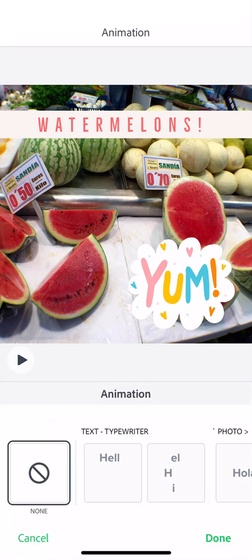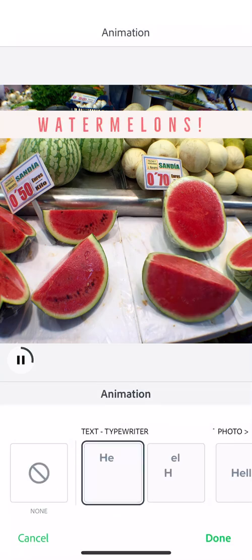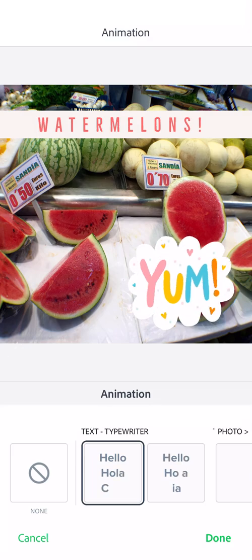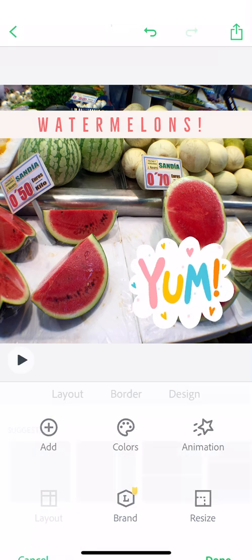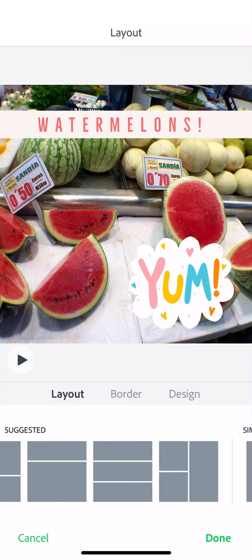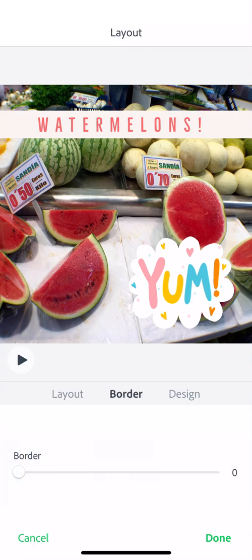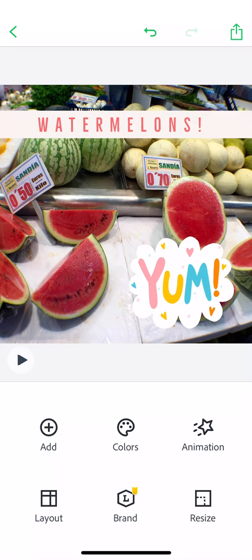You can add in a little bit of animation with the text up at the top. You can also adjust the layout if you had different photos, so you can play with that a little bit. And then of course, you can also resize it.